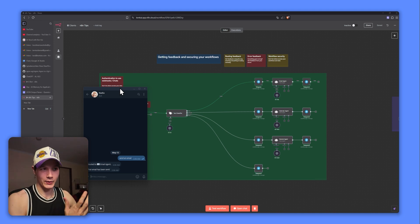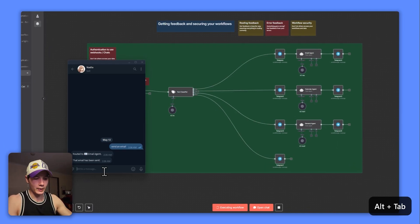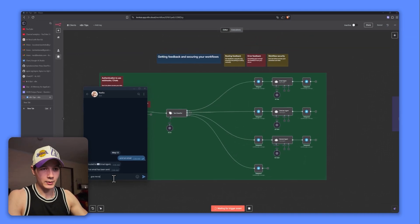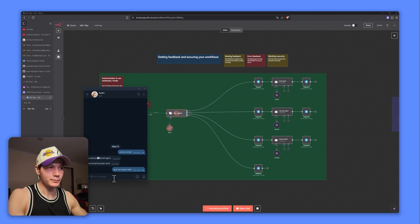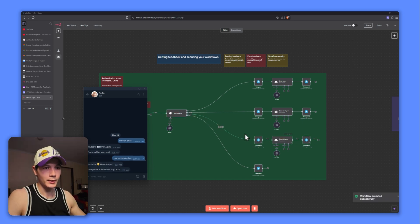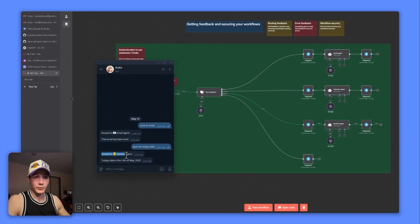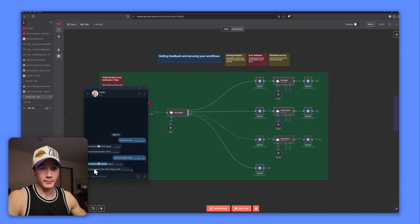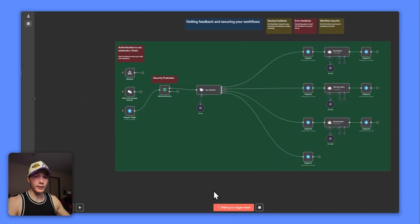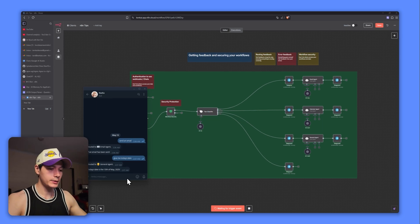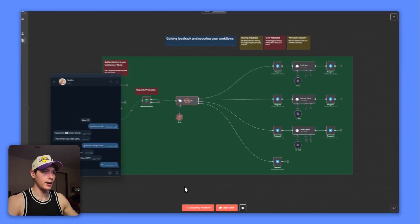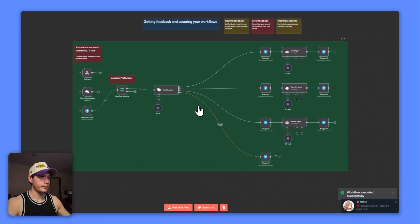So I sent an email. If it went to the calendar agent, well, that's not the right place to go, is it? So this is allowing us to get that feedback. Let's just give this another test and I'll just say give me today's date, and we should go to the general agent. There we go. So we get routed to general agent and today is 13th of May, 2025. Fantastic. All right. So how do we add these in?